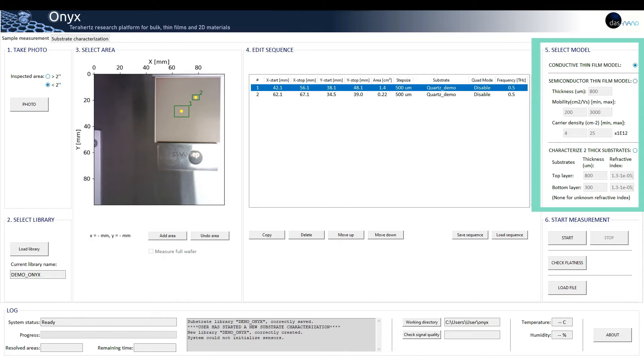Conductive thin-film model, semiconductor thin-film model, and dielectric substrate model.